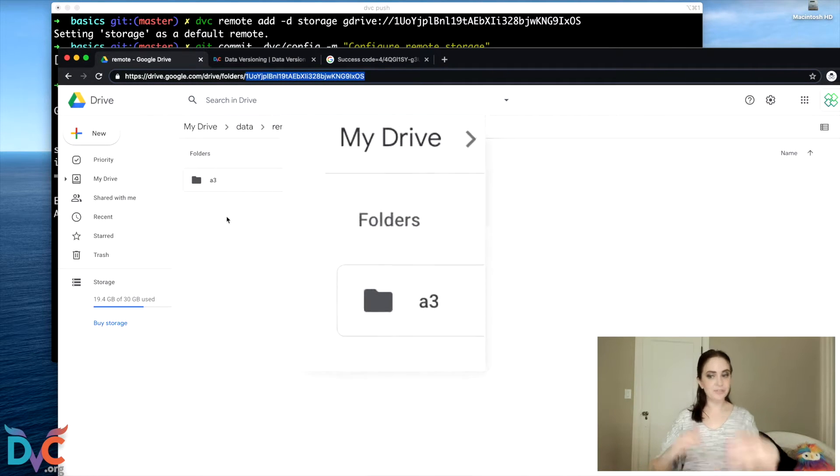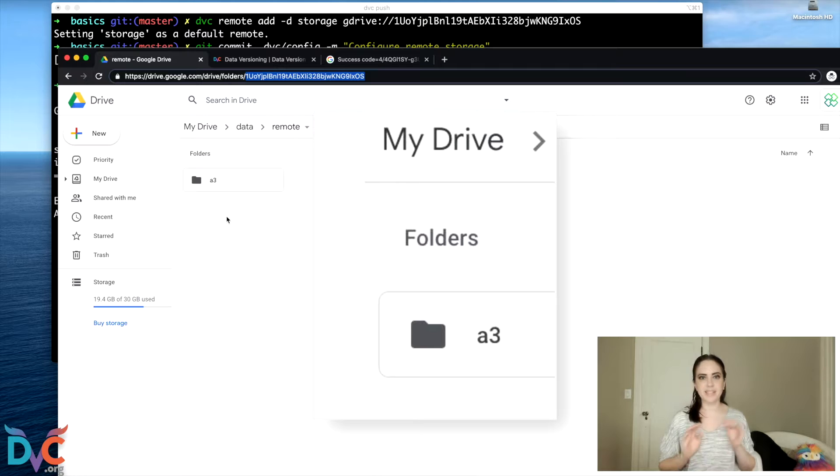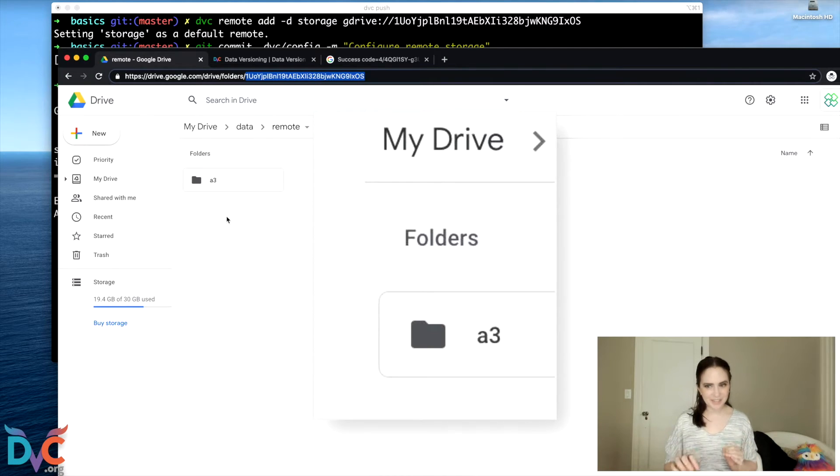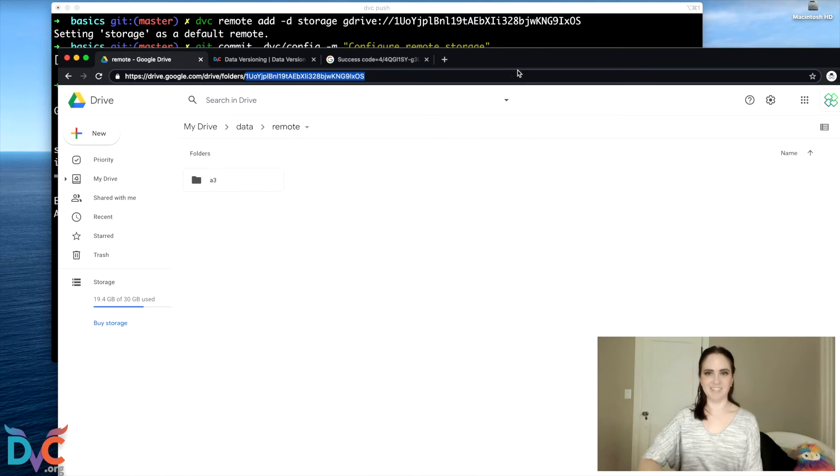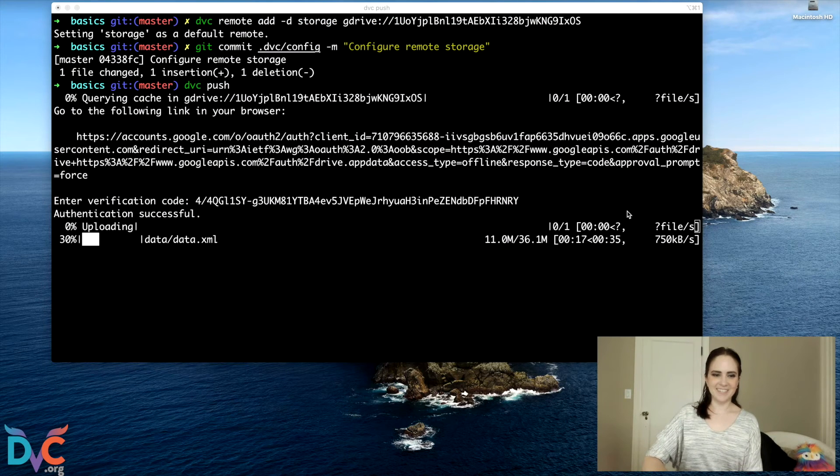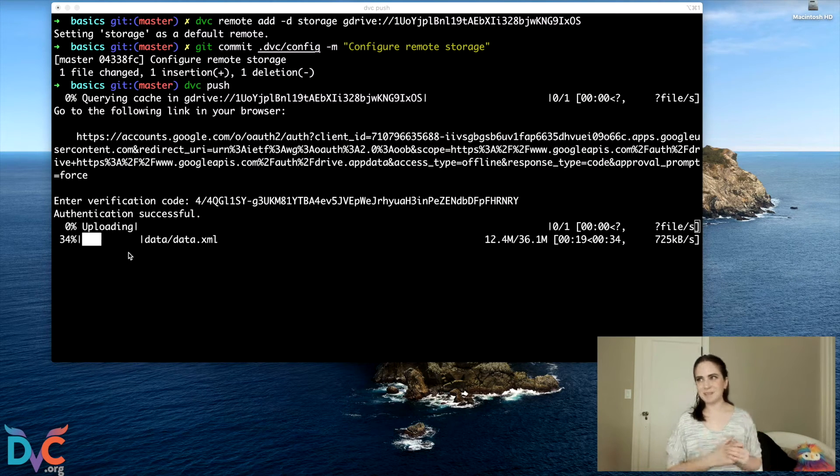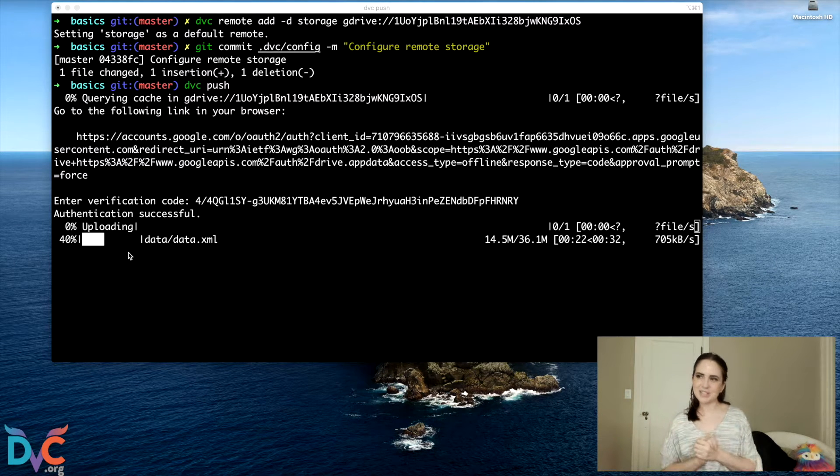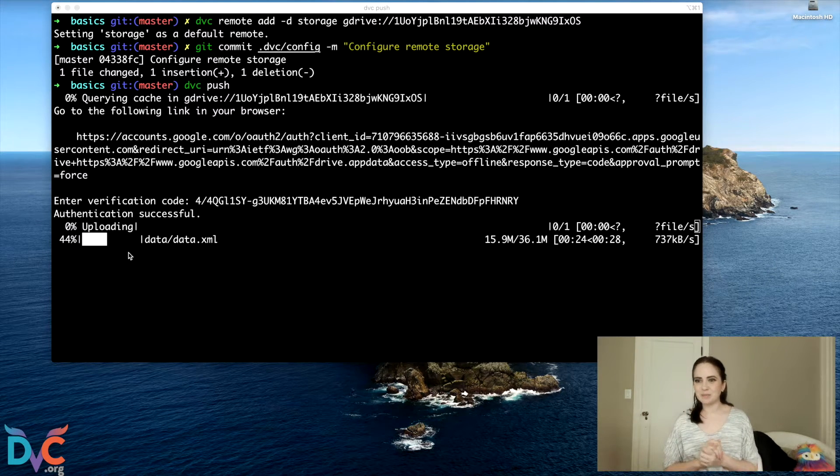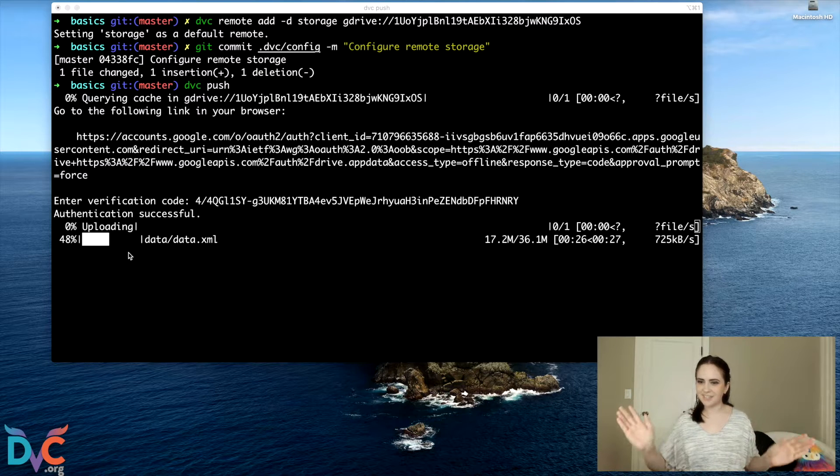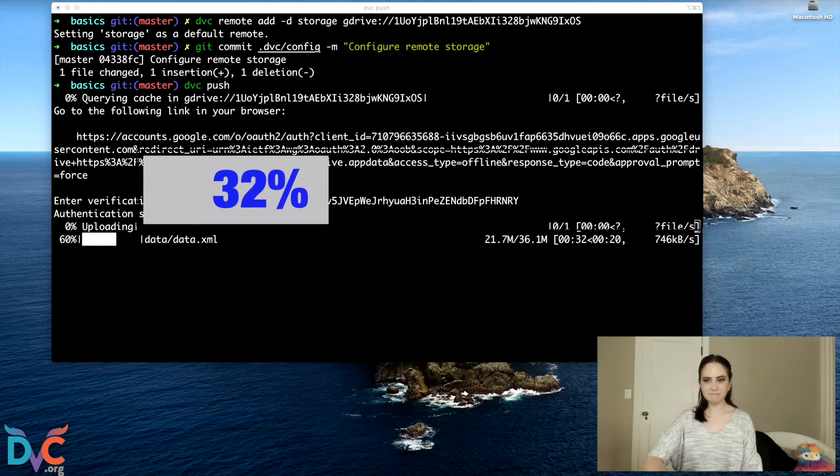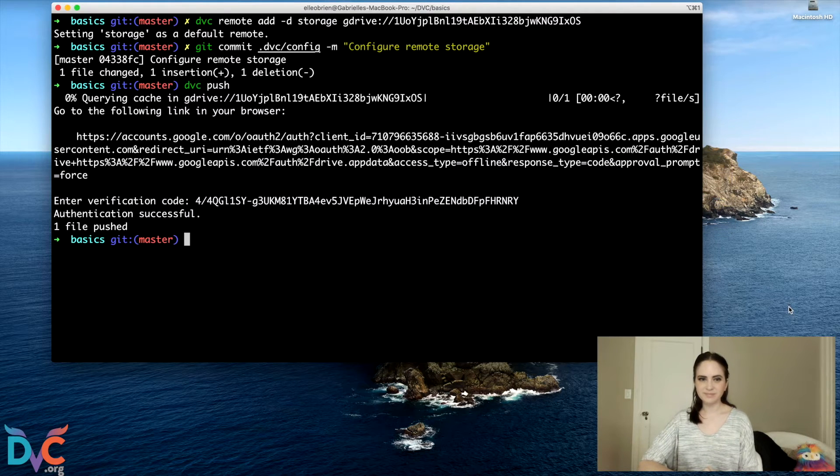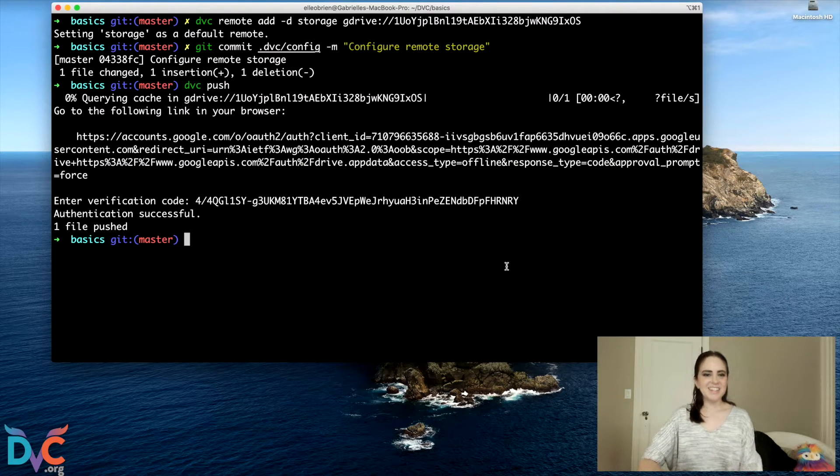And now we'll see that inside my remote, we've got a new file appearing. And you won't recognize the name of it, but that's intentional. So the name has changed, but I assure you, your file is still in there. So data/data.xml is being pushed into this newly weirdly addressed folder, but it's going to be on our Google Drive. It's safe. That's great.